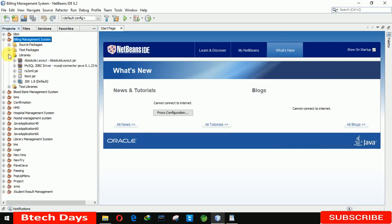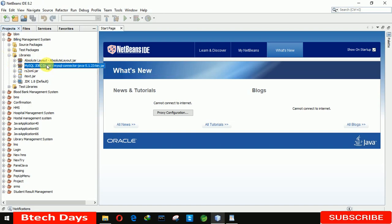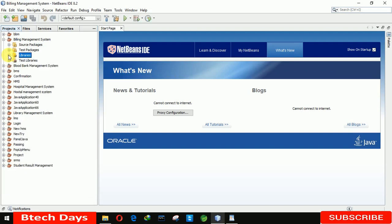The first thing you need to do is go to the Libraries section. If you're using an Oracle database, you need to add that driver. Here I'm using MySQL, so the driver is the MySQL driver. If you're using SQLite, you just need to copy that respective driver.